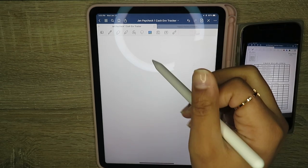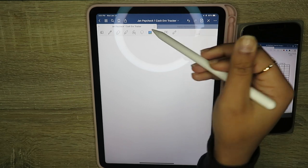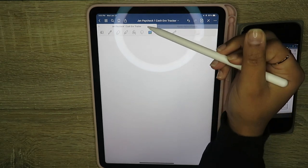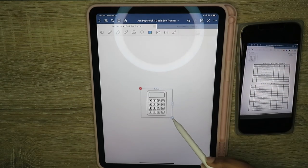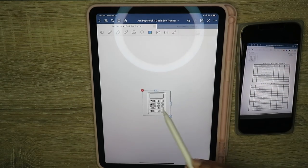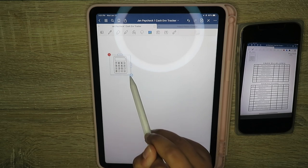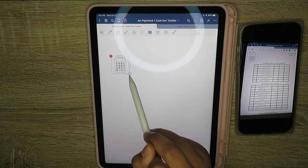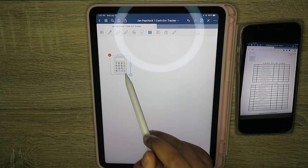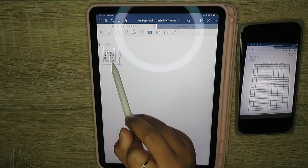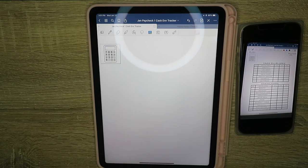First thing we're going to start with is adding in this picture. It is a picture that I just got from Google of a calculator. As you guys know, I used to use the sticker from the Happy Planners notebook, so I wanted to keep that same thing because I just thought it was cute. So that'll go right in the corner.